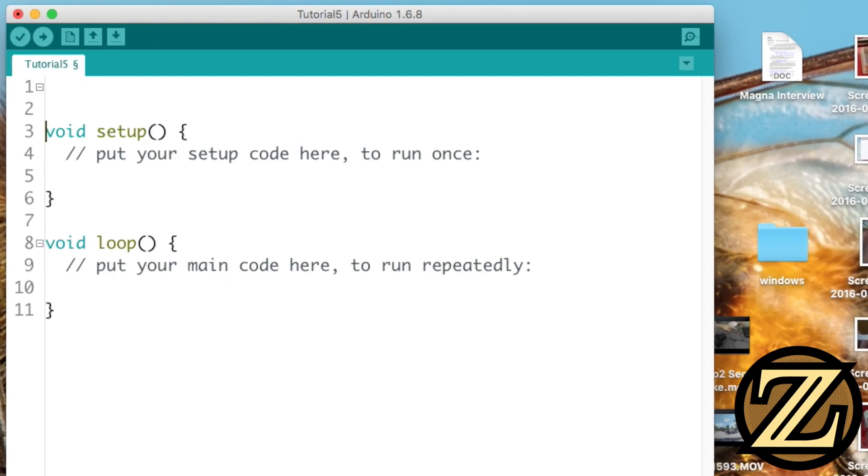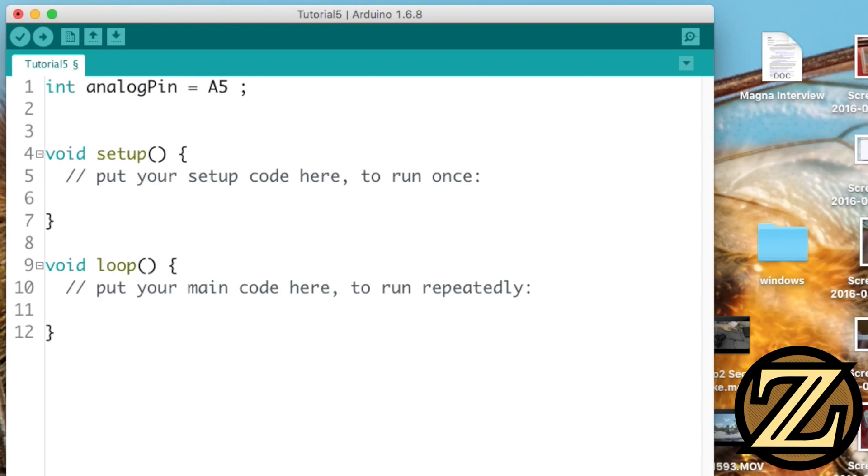Next, we're going to have to create two new integer values. The first will be analog pin, and that is the pin we're connected to, in this case, A5. The second value will be called val, and this will be the value into which we will store our analog reading.